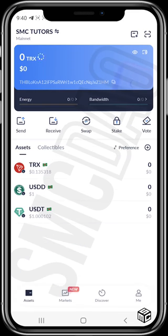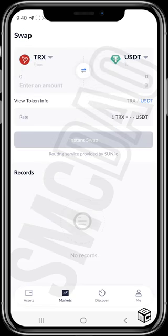We're on the assets page now. Tapping on 'Market' shows an interface similar to the swap interface.